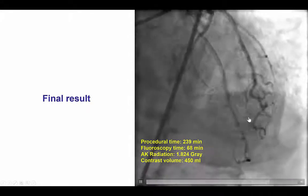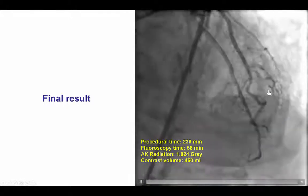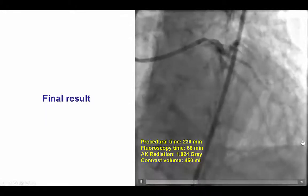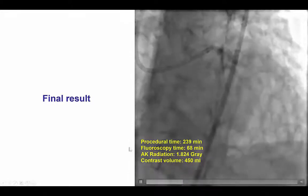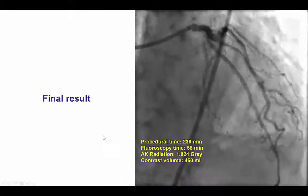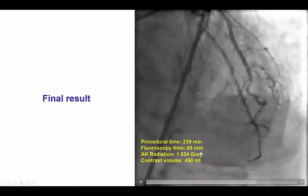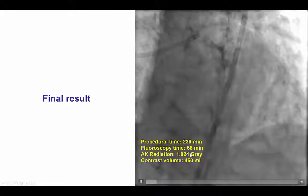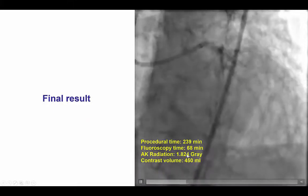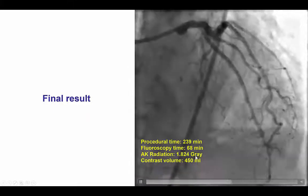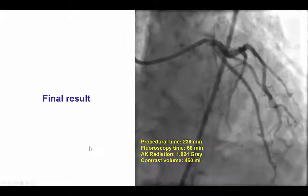We achieved TIMI 3 flow into the LAD while maintaining flow in this very large diagonal branch. It was a complex procedure requiring strategy changes from antegrade to retrograde and back to antegrade, with 68 minutes of fluoroscopy time. We used a new Siemens X-ray machine and the radiation dose was 1.8 gray. However, 450 mL of contrast were used.